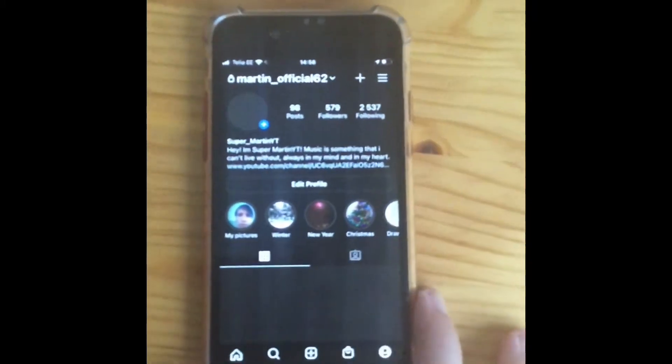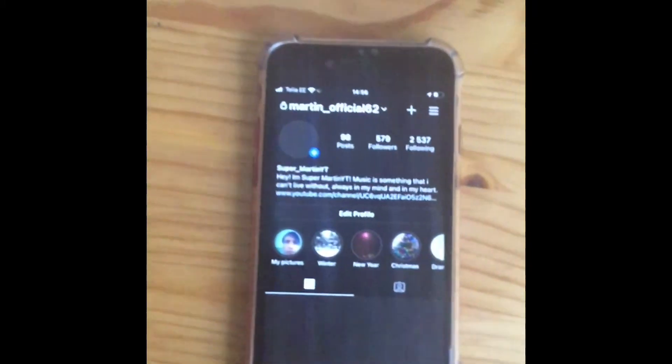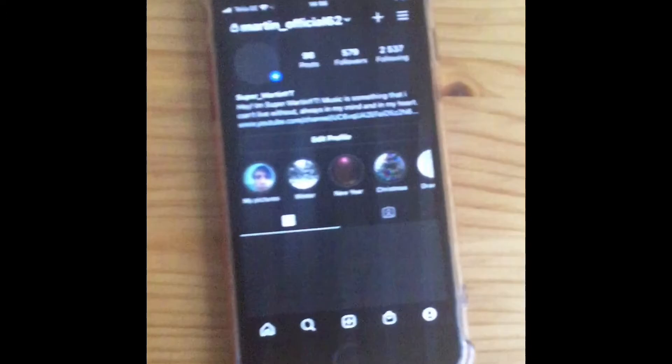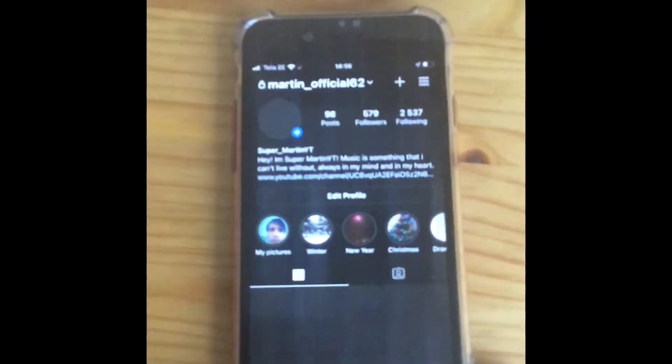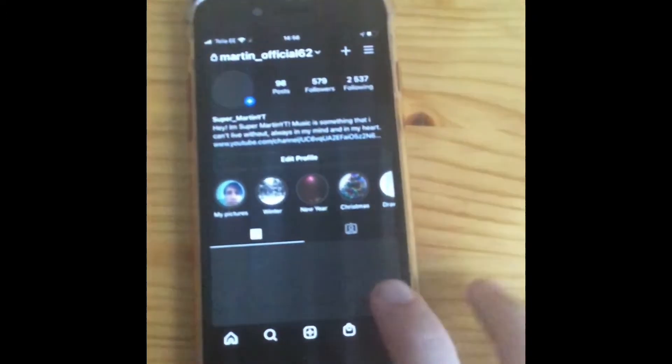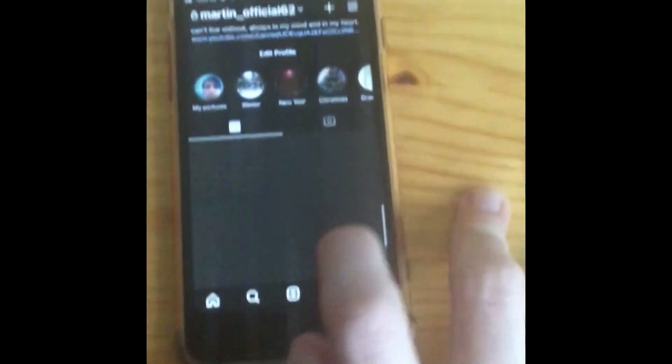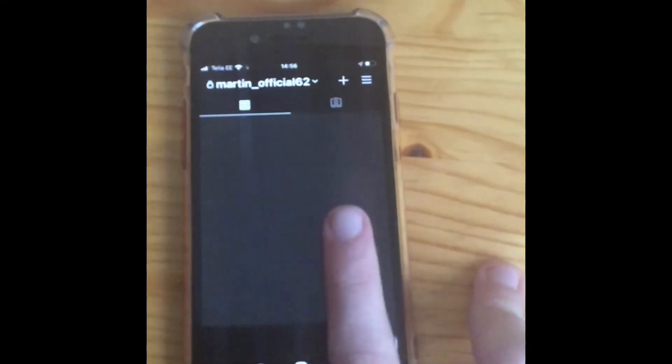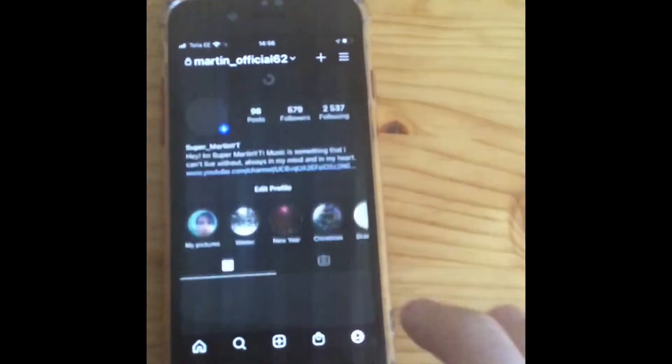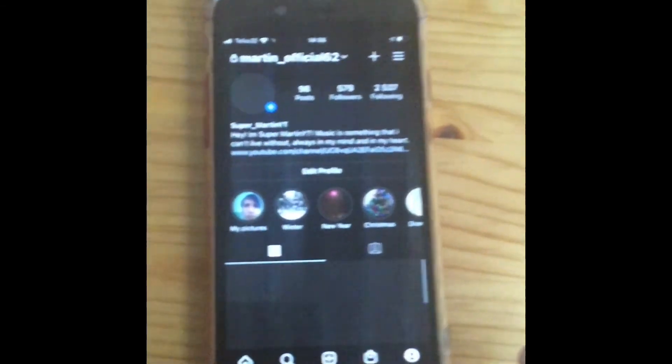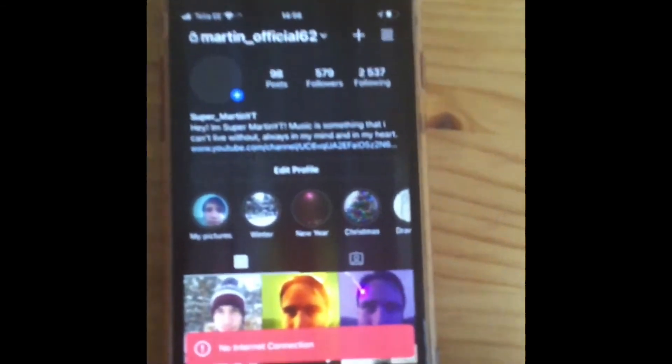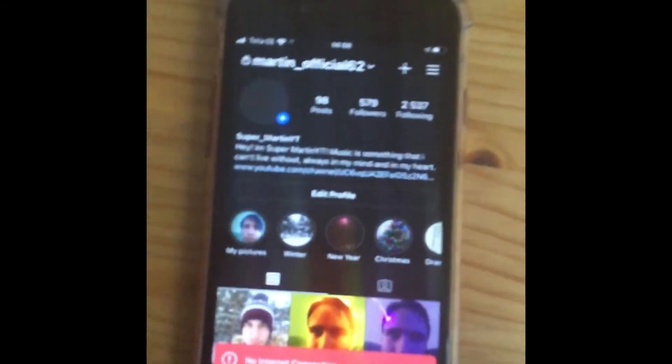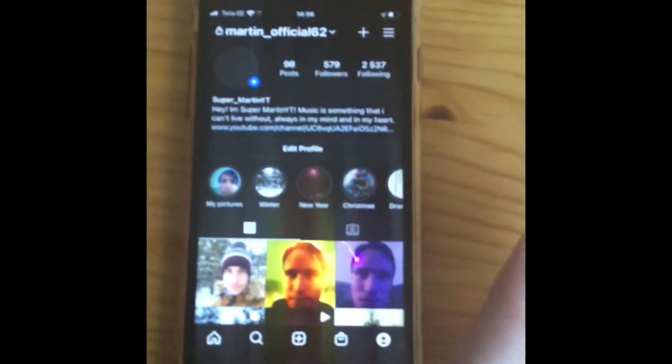Also follow, this is Smartoffice62. I hope you enjoy my art pictures. I don't post daily, but I hope you enjoy.